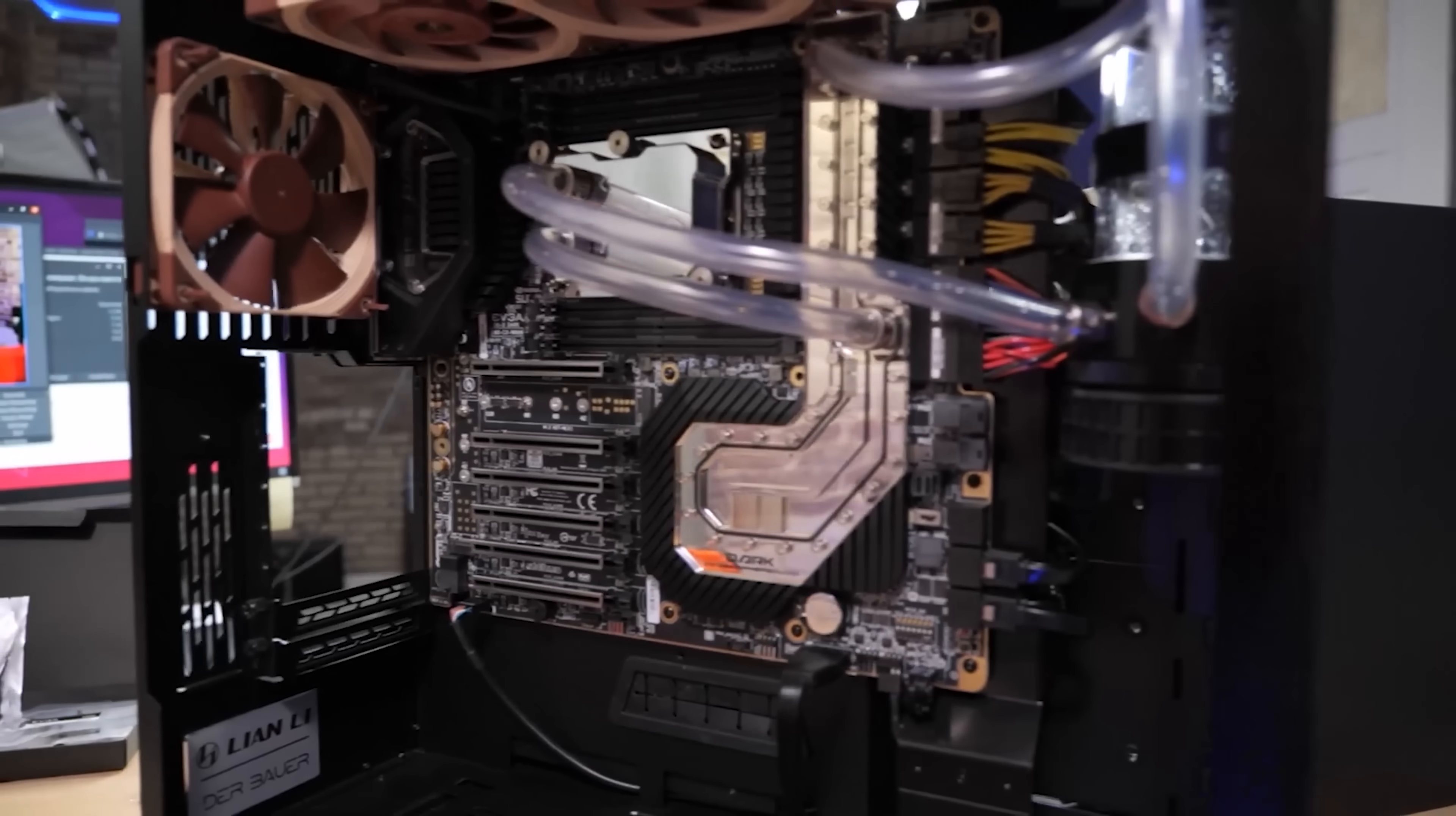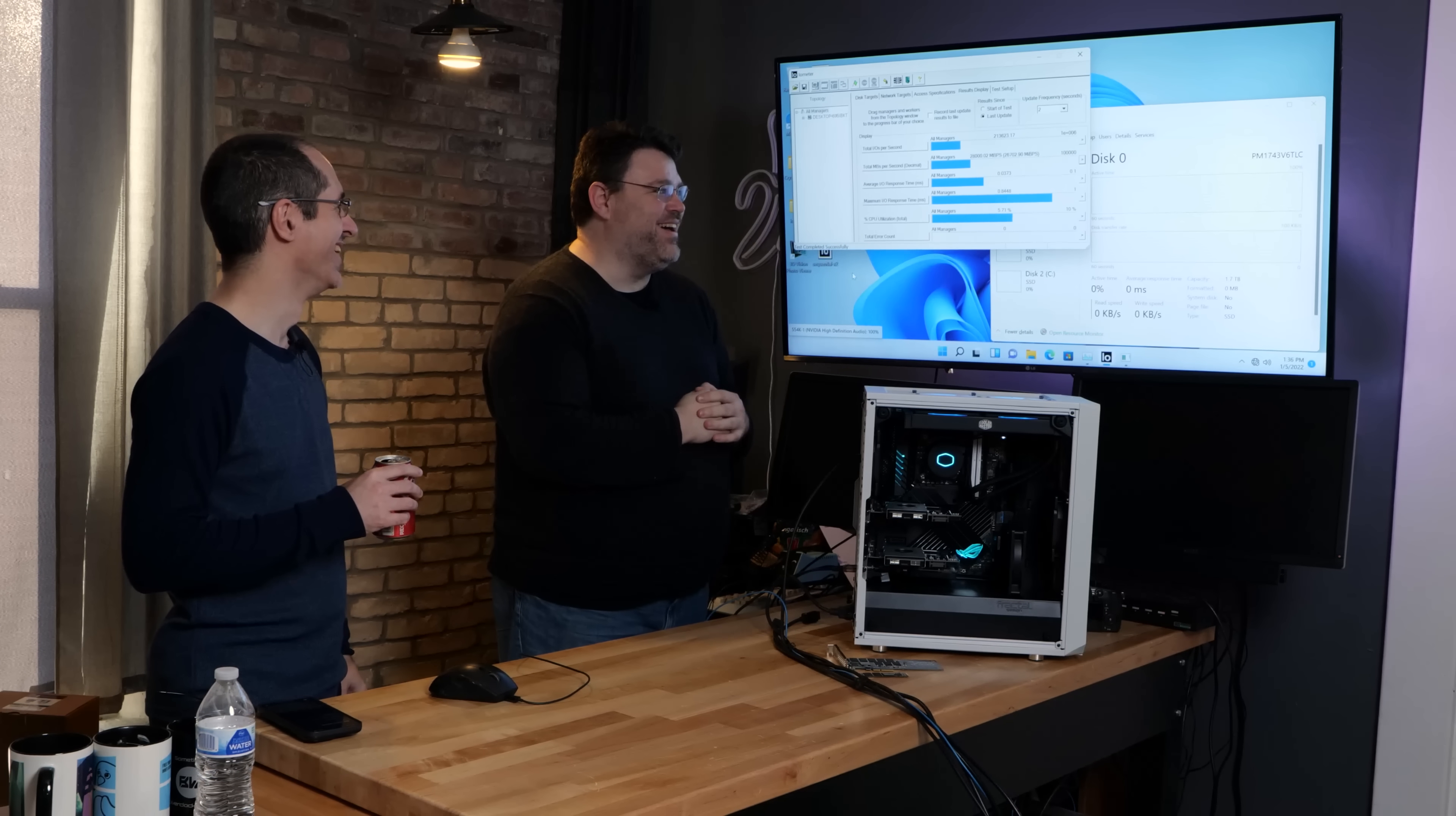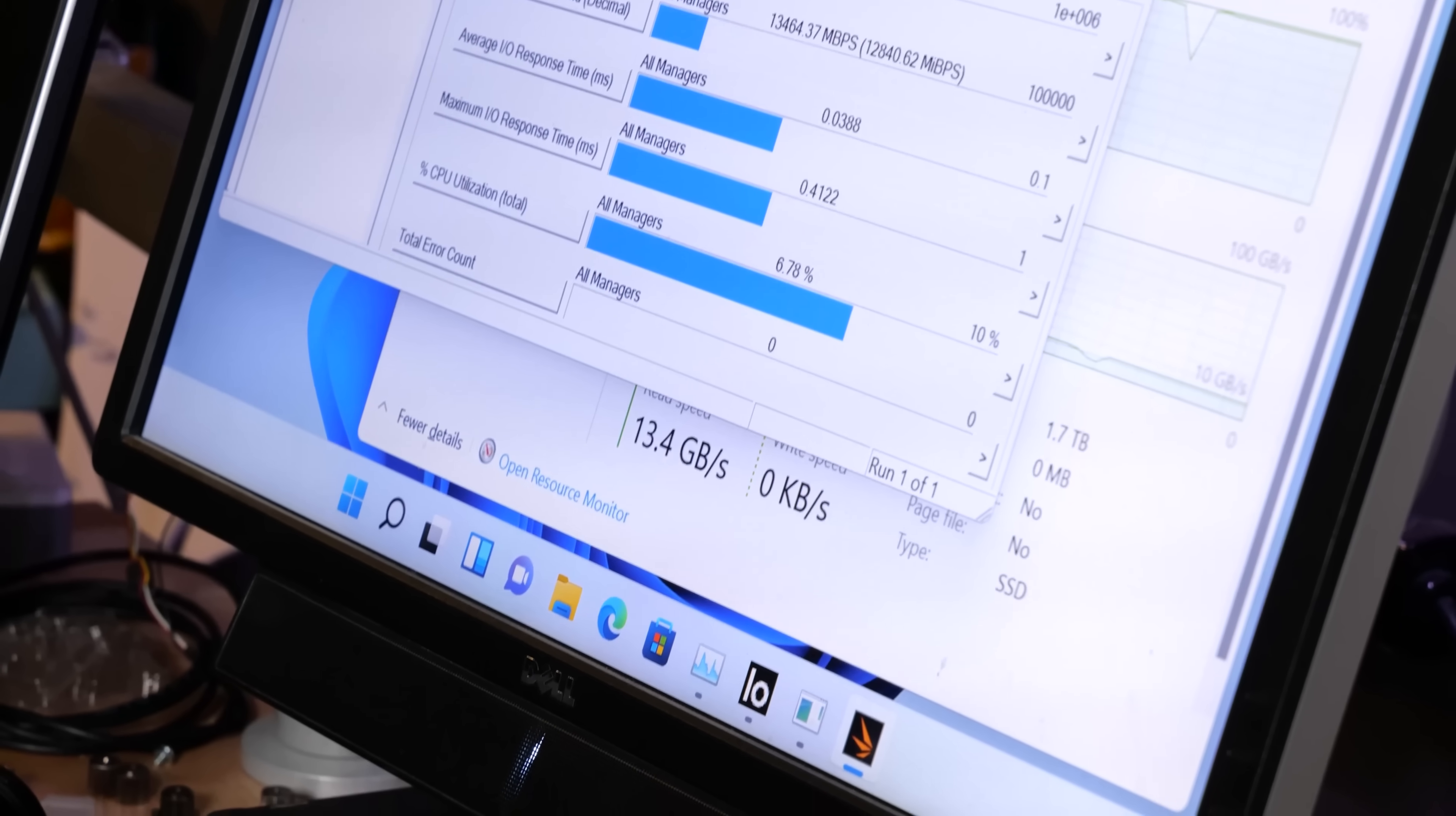Especially X299 but also even the Xeon platform that the EVGA SR3 Dark, the W3175X. So yeah this goes pretty quick. 28, 29 gigabytes per second. If we disable all the power management I can juice it and get just a little bit more.